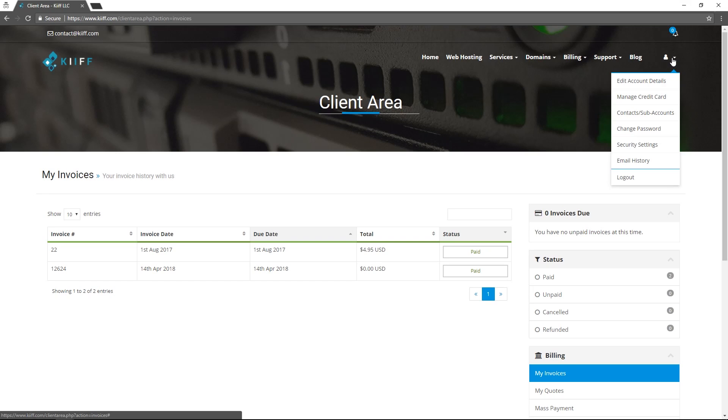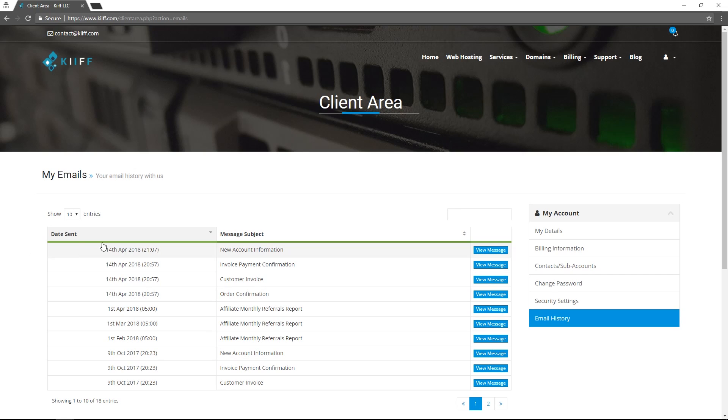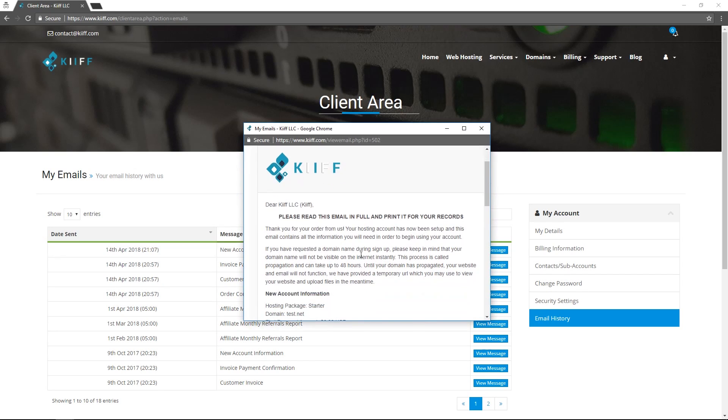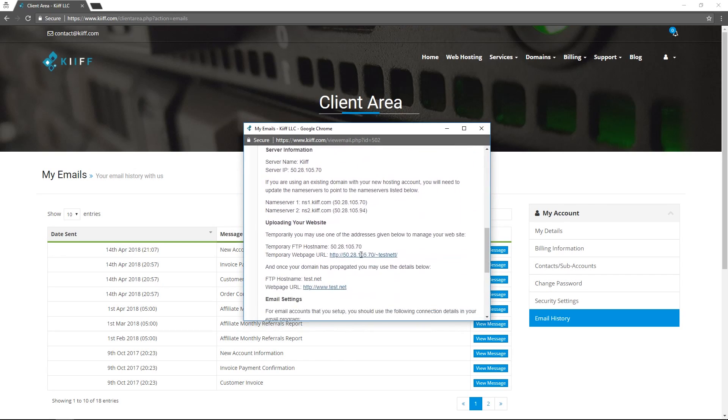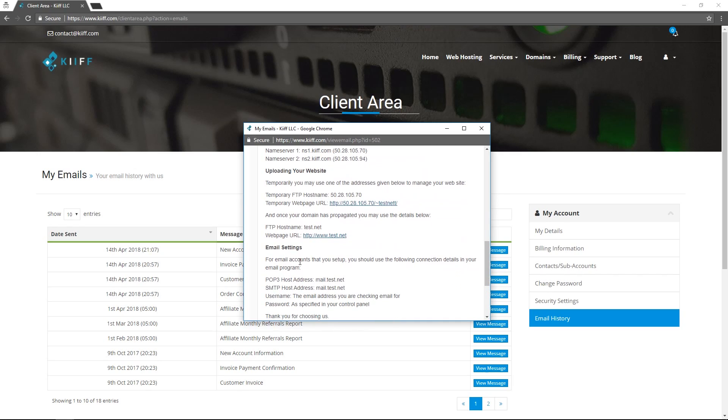This is a record of all the emails that we have sent you including the most important email that we send you, the new account information. So this email gets sent out when a new account is registered with us and it gives you your email settings.